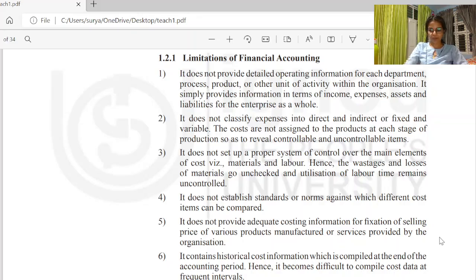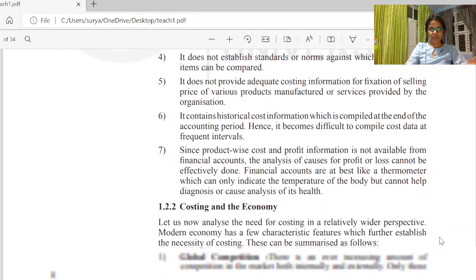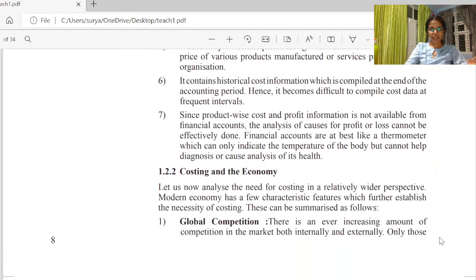The last limitation: since product cost and profit information available from financial accounts is not detailed, the analysis of cost and profit cannot be effectively done.